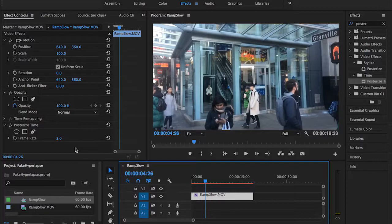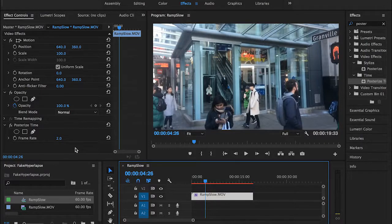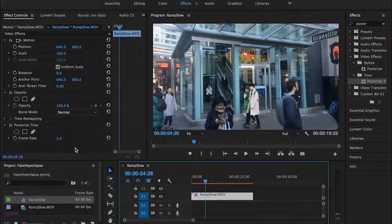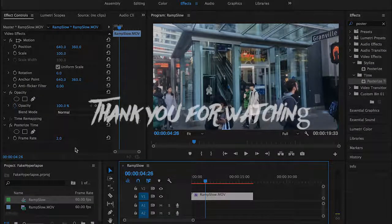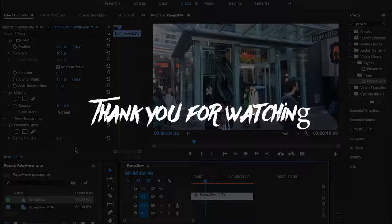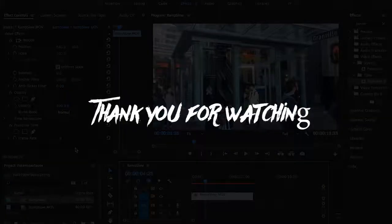And as always, if you guys have any ideas or tips that you want me to cover in future videos, please let me know. It's always nice to hear from you. And see you next time.